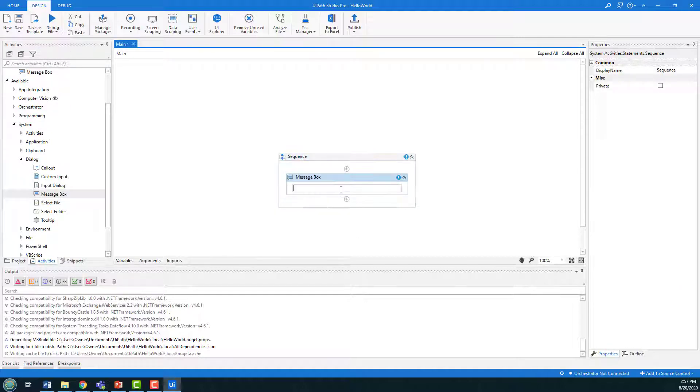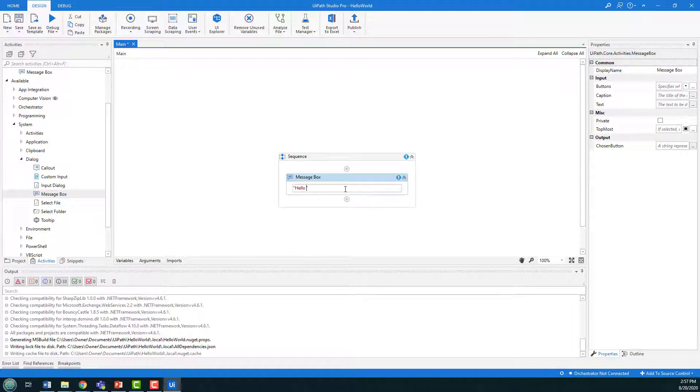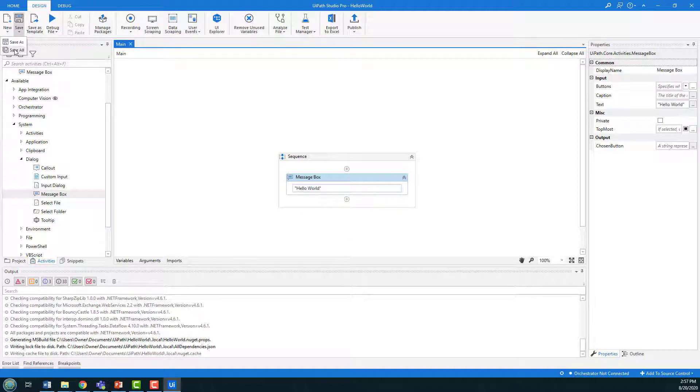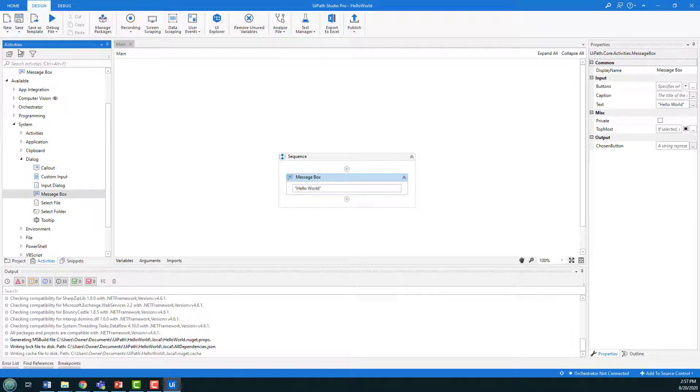And so in the message box you just put in quotes whatever you want to say, so hello world is what I'm gonna say. I click ctrl+s to save but you could also just do the save all.